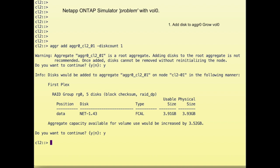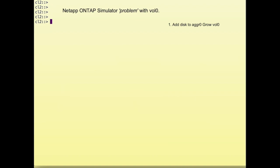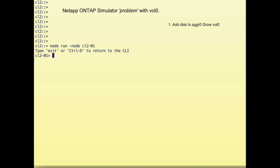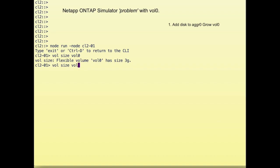Now we have to enter the node jail in order to grow Vol0, because Vol0 is a 7-mode volume. We run node run node 1 and list the size of Vol0, which is three gigabytes. We're going to add another three gigabytes to that particular volume. So now the volume is six gigabytes and we have some more space.